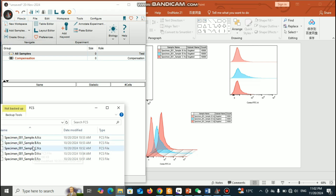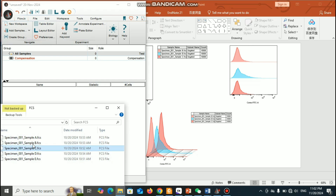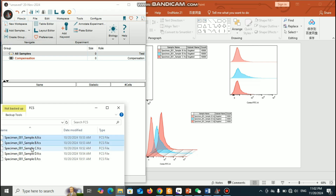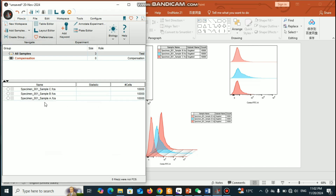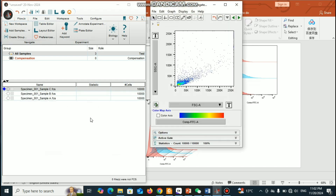Let's begin. I have some data and I will take around three data sets. First I need to drag this data to the FlowJo window. Now you can double-click and we will get this kind of pop-up window.